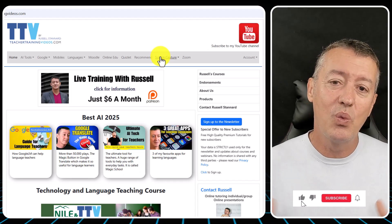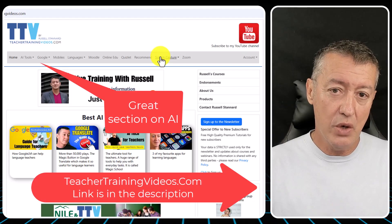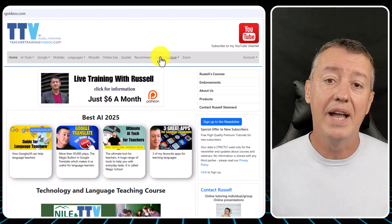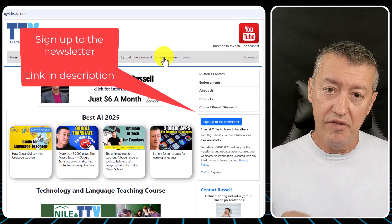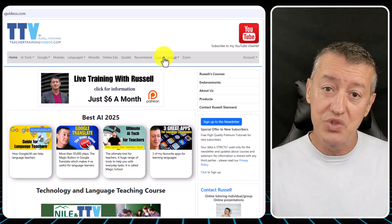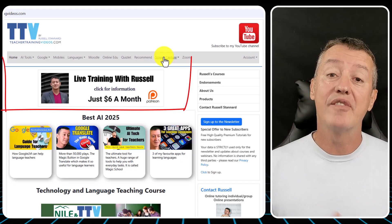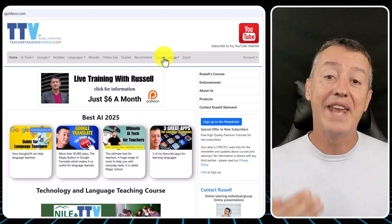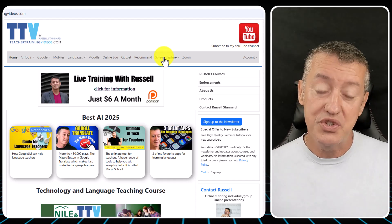Quick break from the video: if you want more free videos, come to teachertrainingvideos.com. I specialize in making videos to show teachers and students how to use technology in language teaching and learning. If you're a language teacher, sign up for the newsletter — there's a free 14-part course highlighting key technologies. If you'd like more training, join me on Patreon for ad-free videos every month and an hour of live training with the group each month.